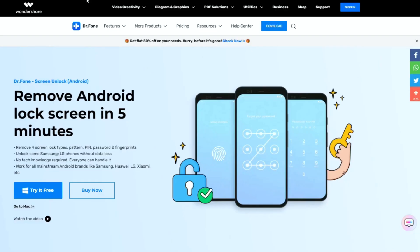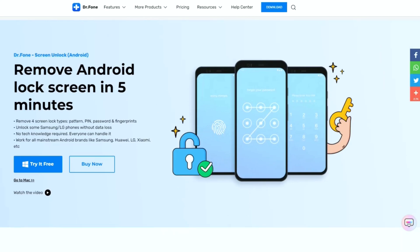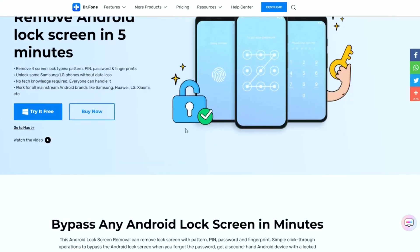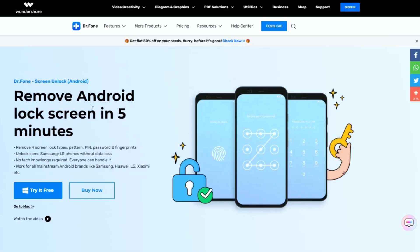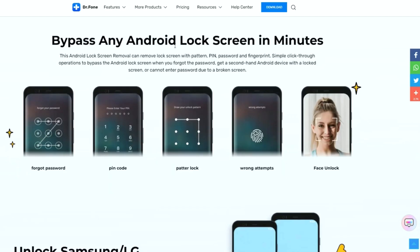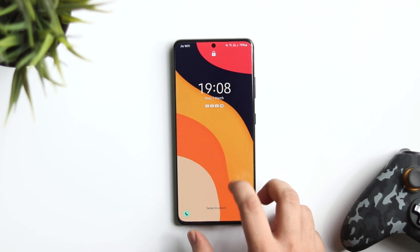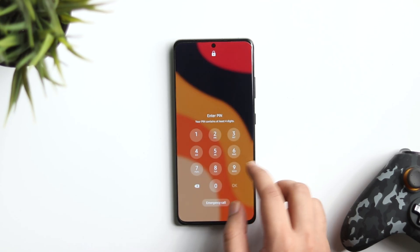you just go to the internet and start googling how to unlock your phone. To save you from all the hassle, in this video we are checking out a software called Dr. Phone Screen Unlock. Basically, it's a software that helps you to unlock your Android device without a password. So stay tuned and watch this video till the very end.